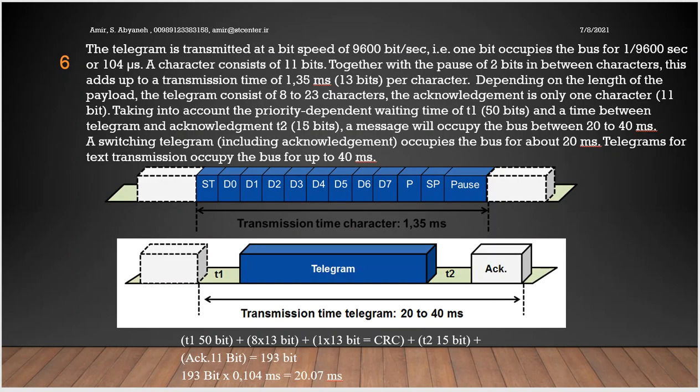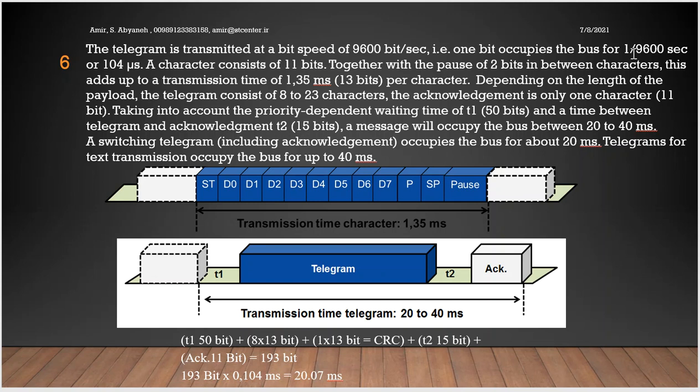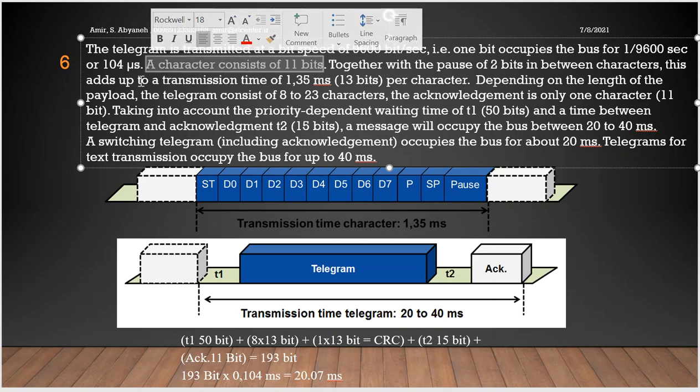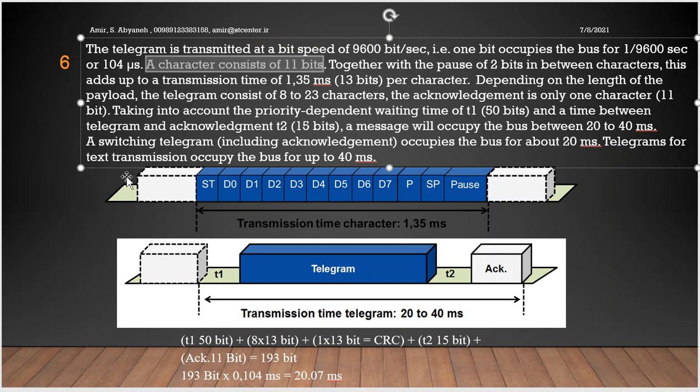The telegram is transmitted at a bit speed of 9600 bit per second. It means 1 bit occupies the bus for 1 divided by 9600 seconds or 104 microseconds. A character consists of 11 bits. Remember that a character consists of 11 bits. Together with the pause of 2 bits between characters, this adds up to a transmission time of 1.35 milliseconds per character.